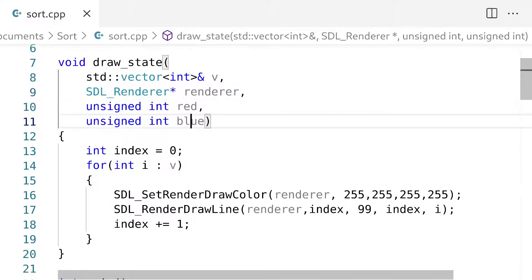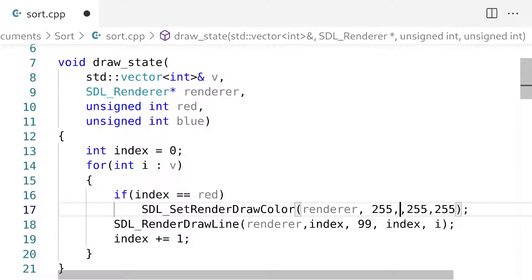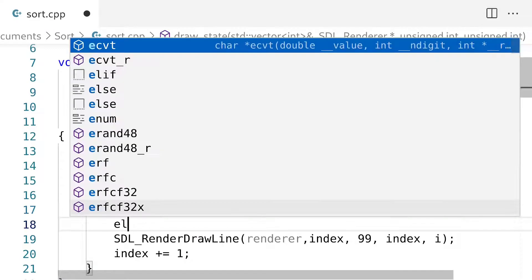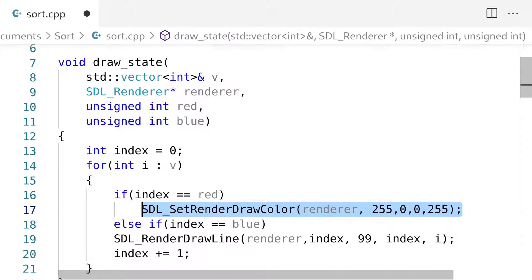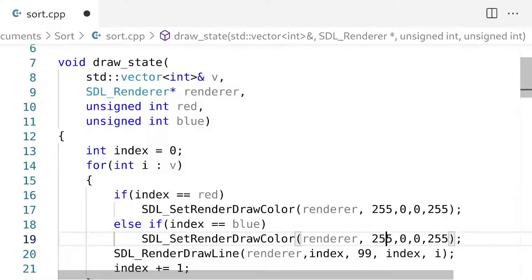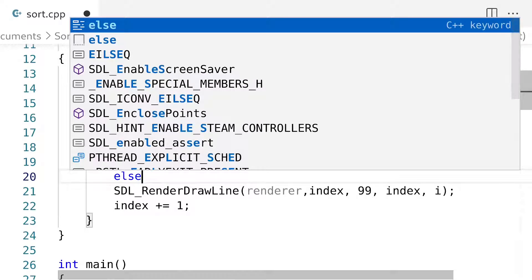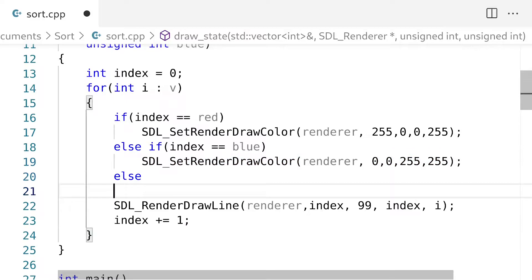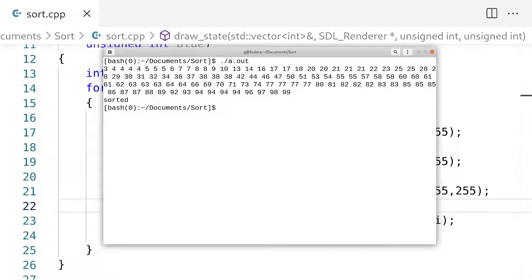So we have position red and position blue — we have to render these positions a different color. What I'm going to do is say: if index is equal to red, then set the color to red. And if the index equals blue, then set the color to blue. Otherwise, we're just going to set the color to white. Let's compile this again and see what we got.